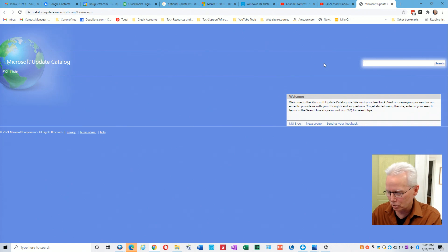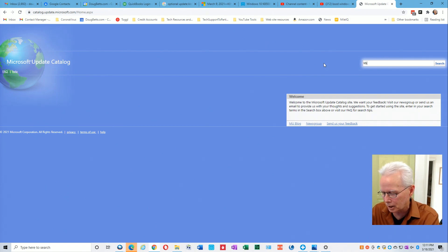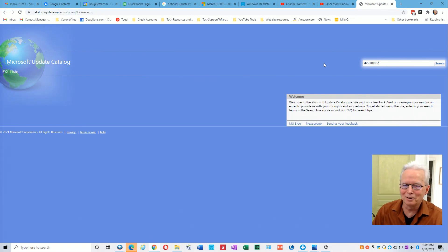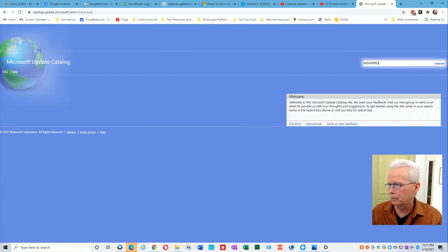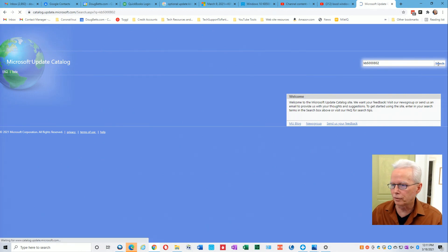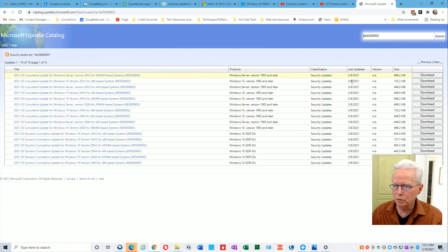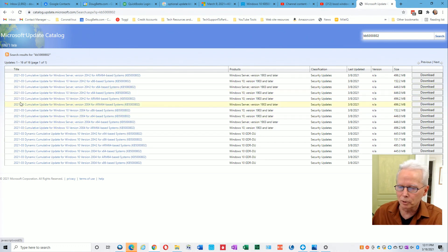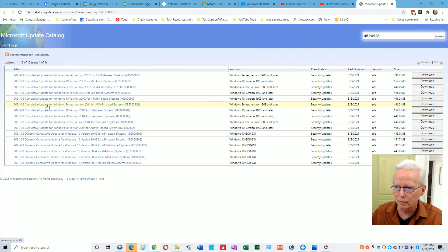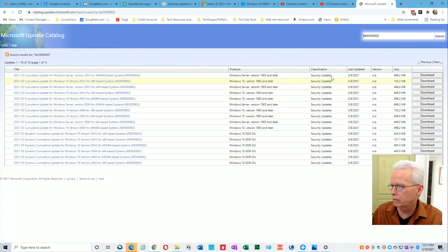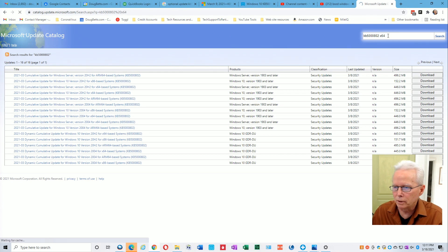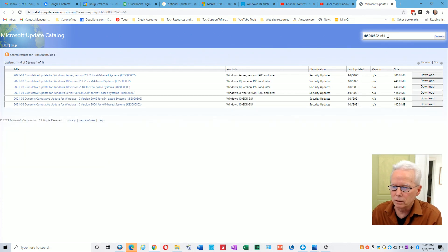That'll get you to a page that looks like this. The way this works is up in the upper right corner you put in the search term that you want to use. So I'm going to start with KB5000802 because that's one of the cumulative updates that actually caused the problem. These are all 2021-03 cumulative updates for different versions of Windows.